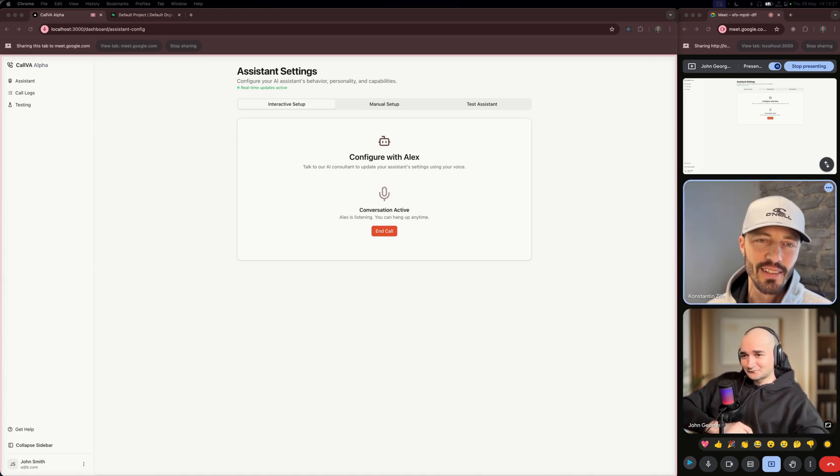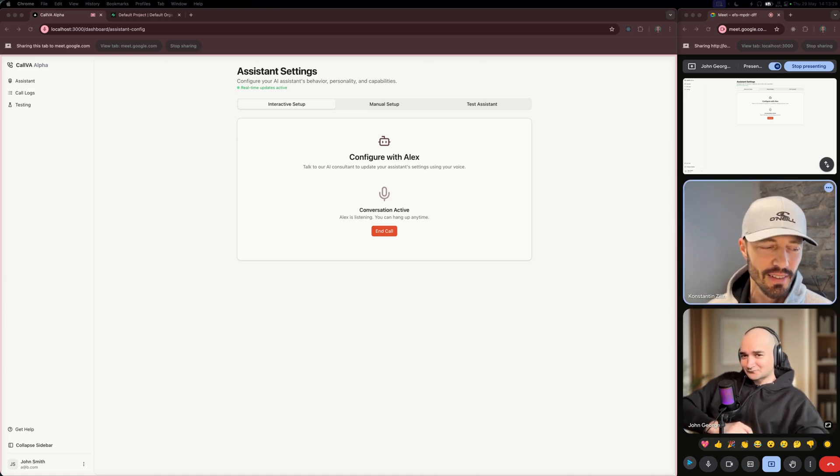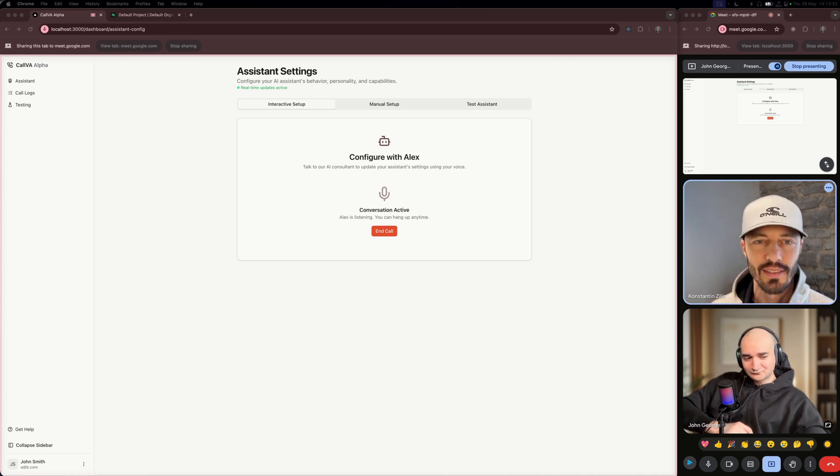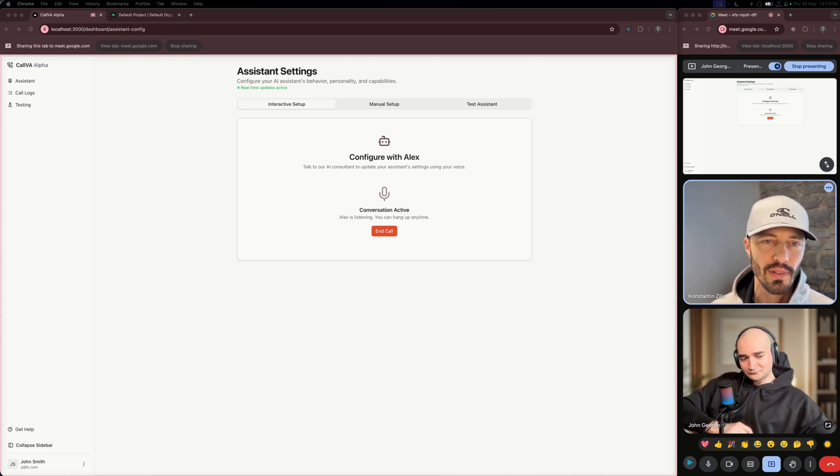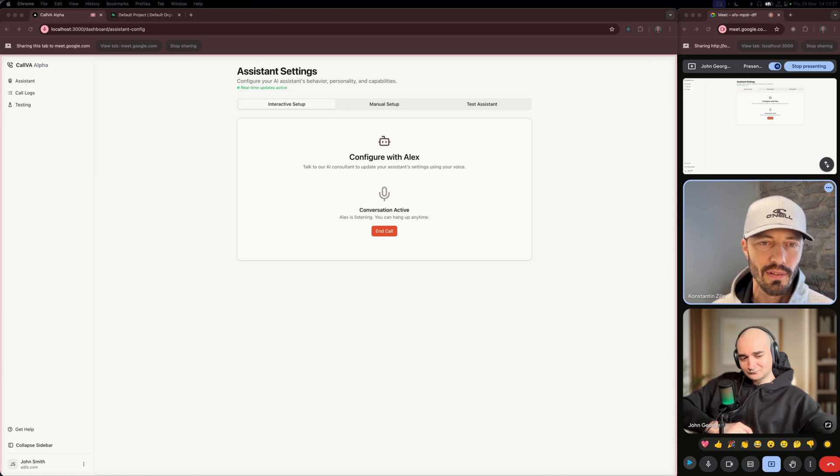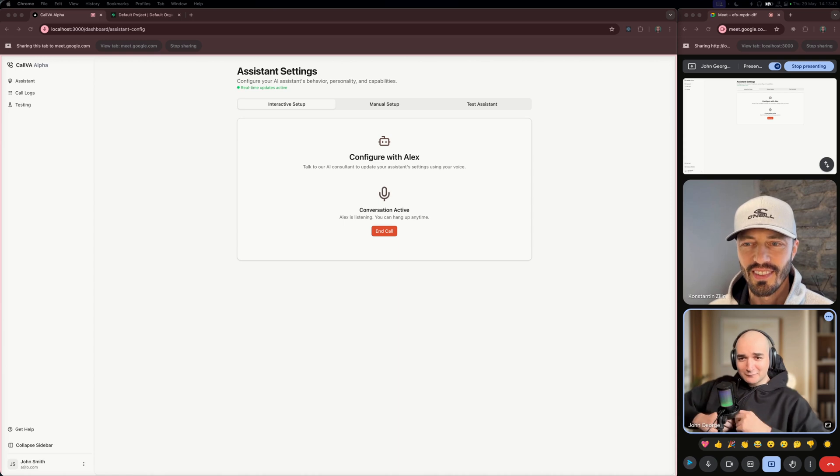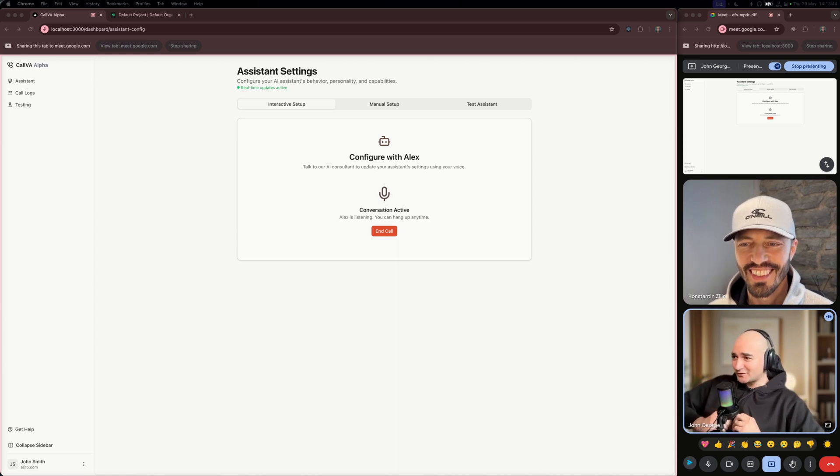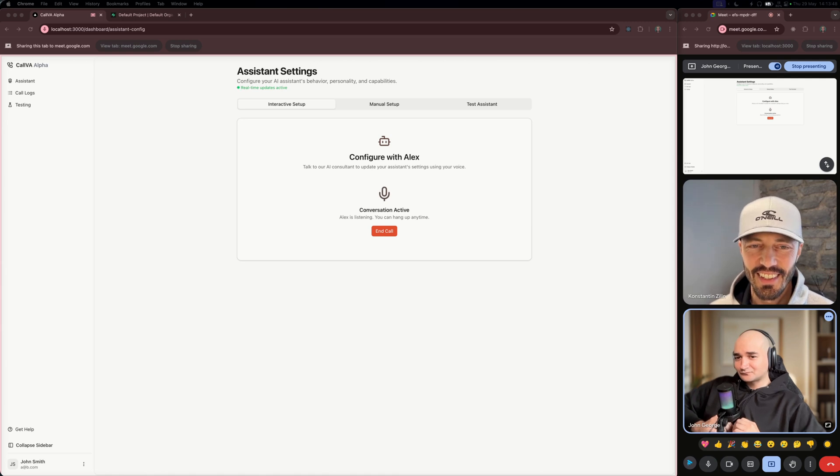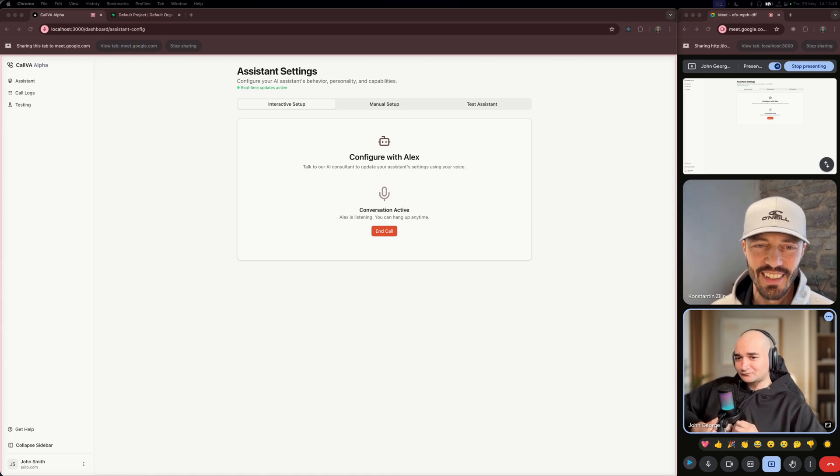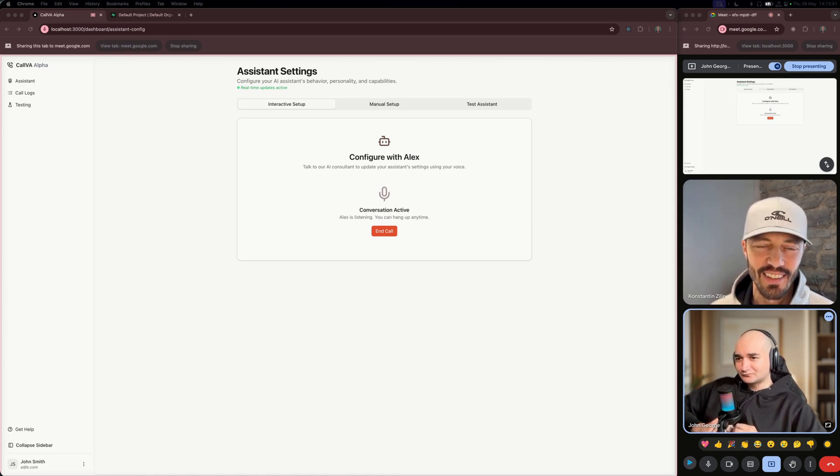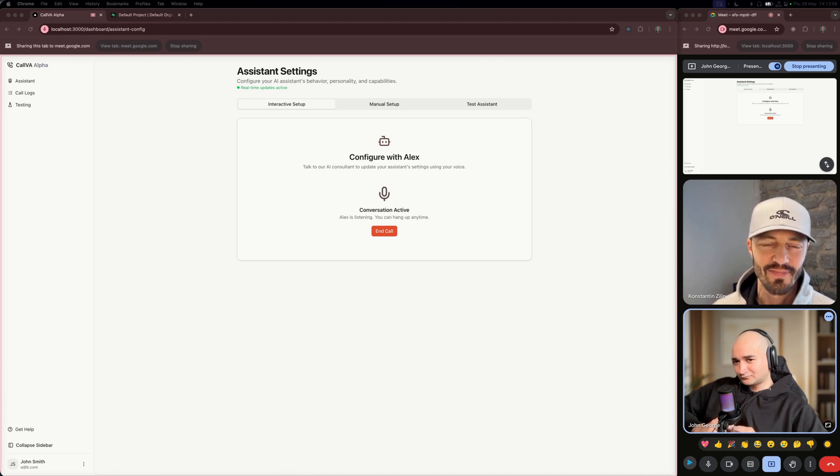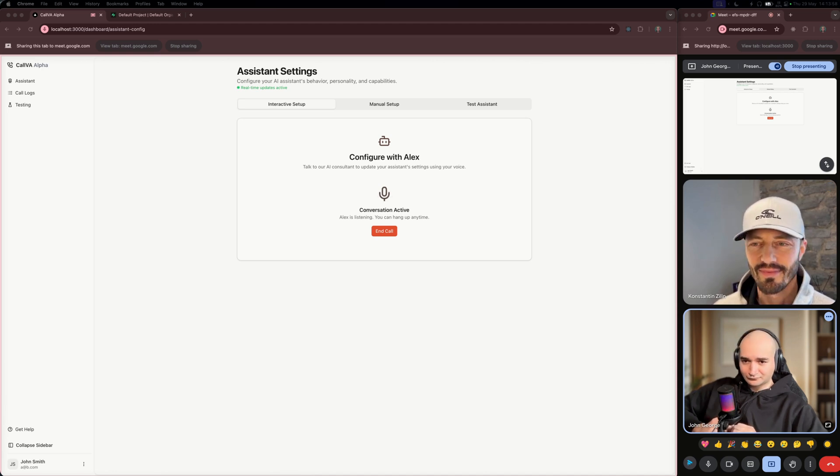Excellent. And when the conversation ends, how should Mr. Toad sign off? For example, thanks for calling. I'll make sure Luigi gets your message right away. Would you like to use that or do you have a preferred closing line? Well, how about thank you for thinking of Mushroom Kingdom Plumbing Services. We'll be in touch within a couple of hours. That's a great closing line, Luigi. Is there anything specific about how you'd like Mr. Toad to handle calls? Any special instructions or situations you want him to be aware of?